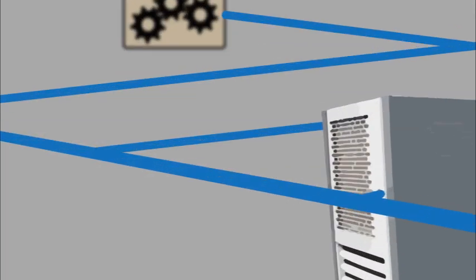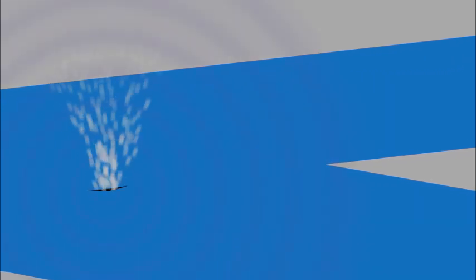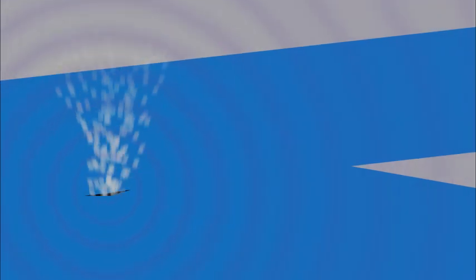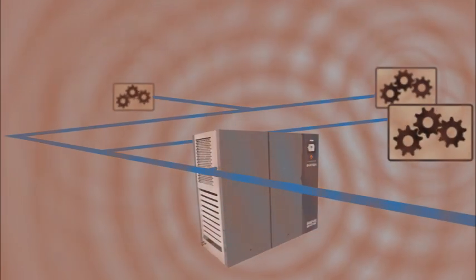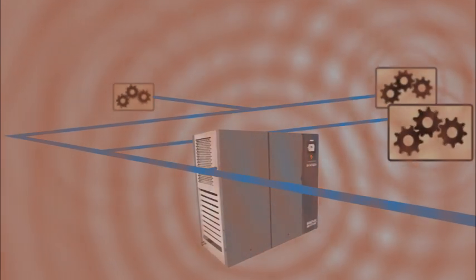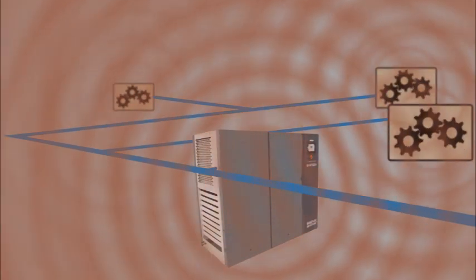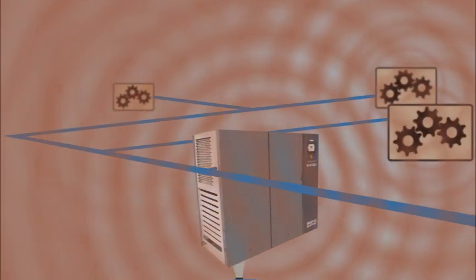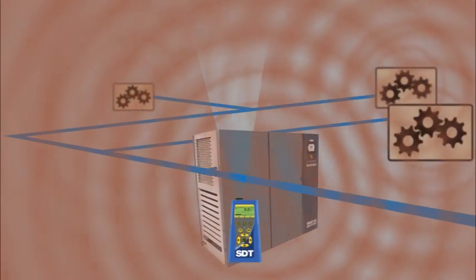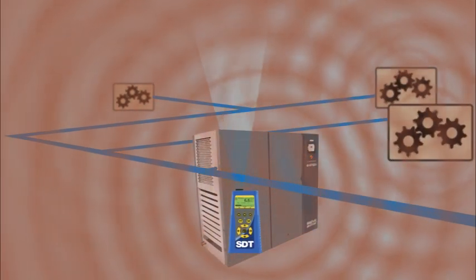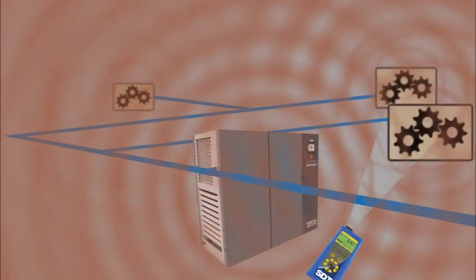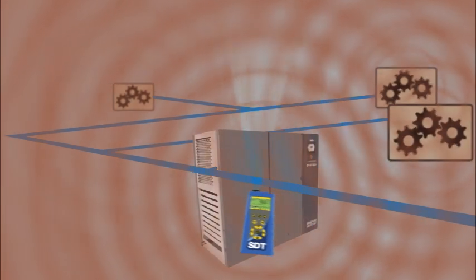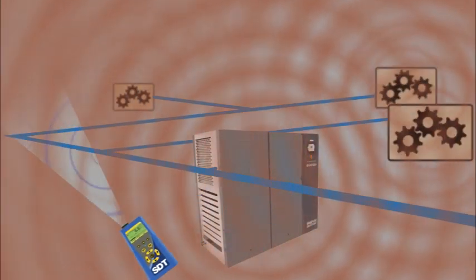Leaks produce air turbulence at their origin with a distinct whistling sound. That sound is drowned out by plant noise, making leaks impossible to find with our ears. The SDT 270 extends superhuman hearing capabilities to leak surveyors, making it easy for them to locate leaks of all sizes in the harshest, noisiest environments.